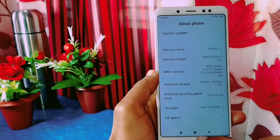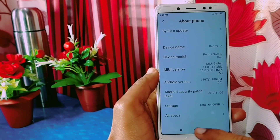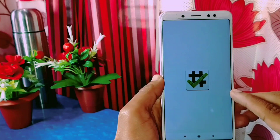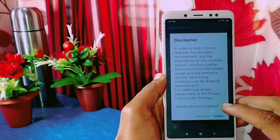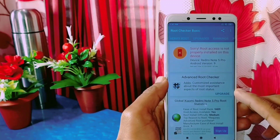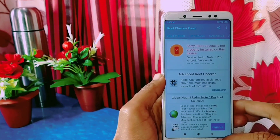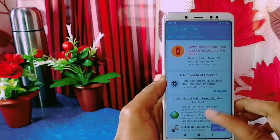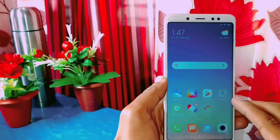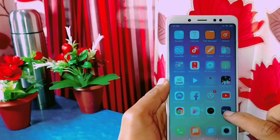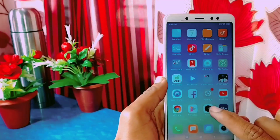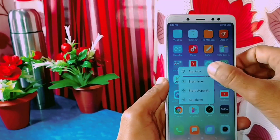This is the Xiaomi Redmi Note 5 Pro, which is based on MIUI 11. First of all, I'm going to show you that my phone is not rooted. I have downloaded the Root Checker application to verify. After clicking 'Verify Root', you can see that root access is not properly installed on this device, meaning the phone is not rooted. There are lots of unnecessary pre-installed applications on Xiaomi phones that you don't use and want to remove but can't because there's no uninstall option available.